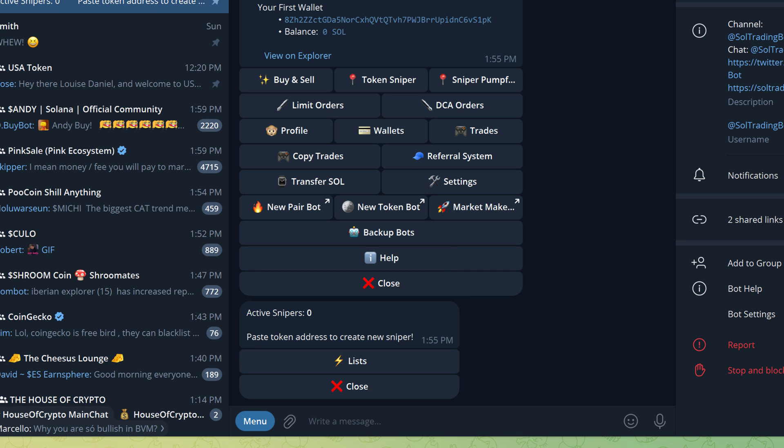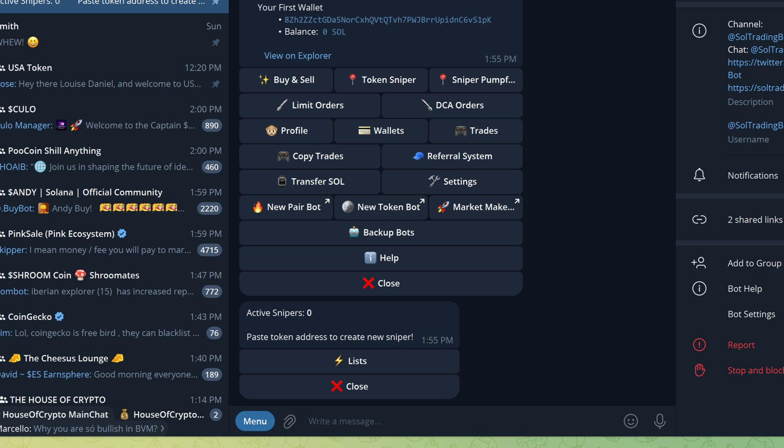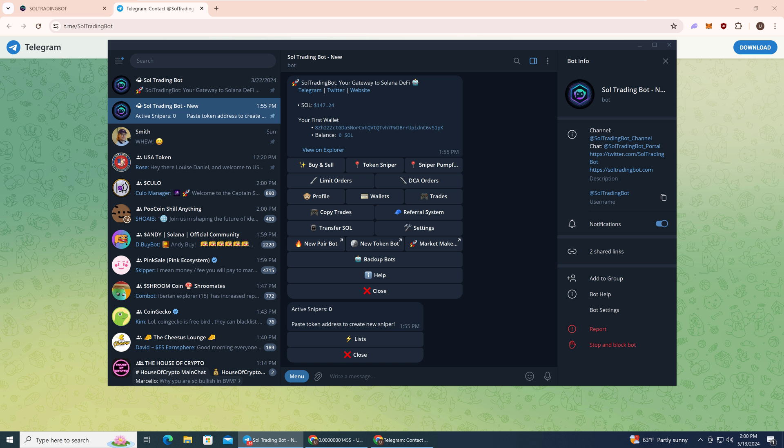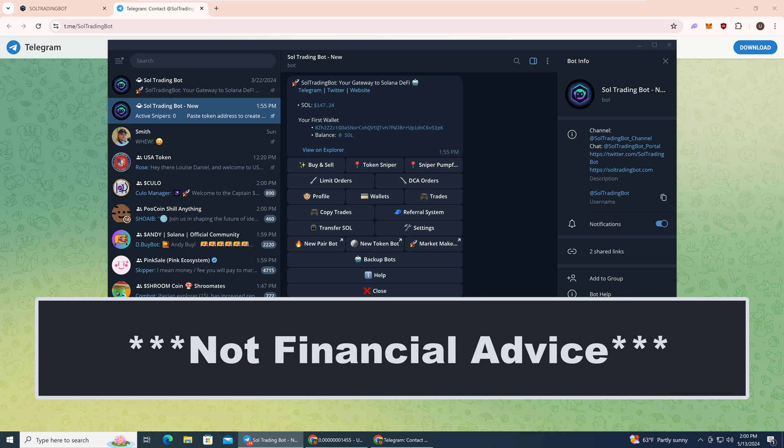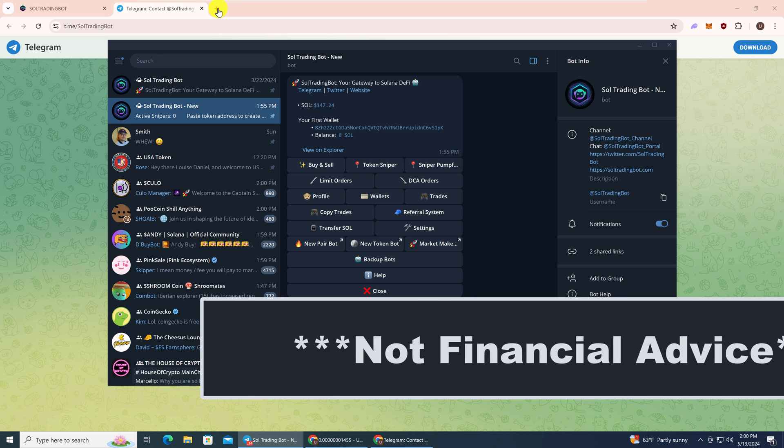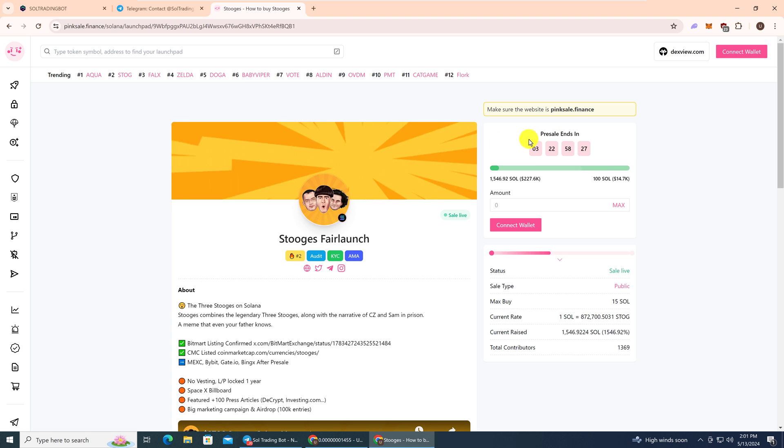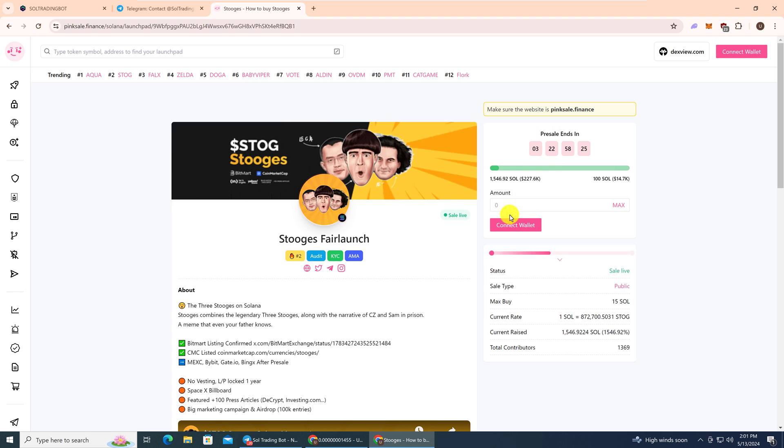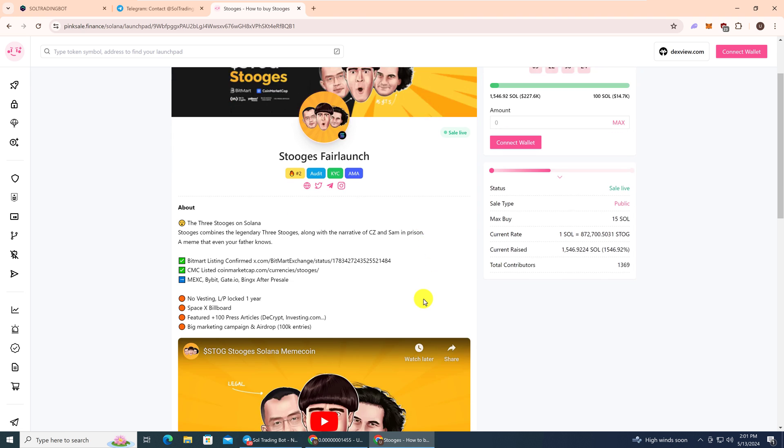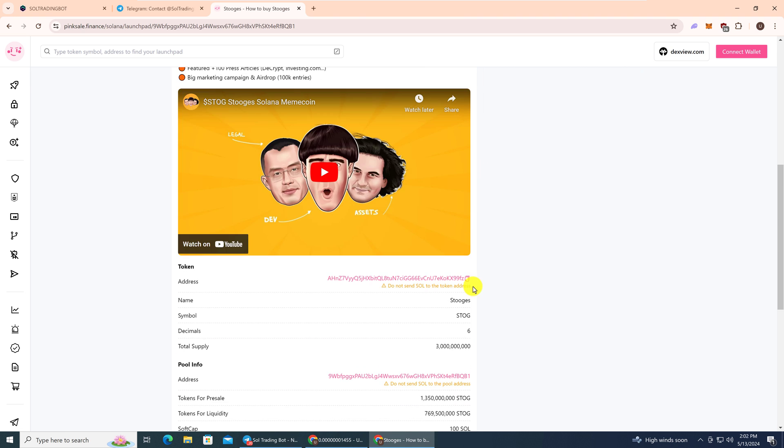This is not a paid promotion, and I don't recommend buying anything off of Pink Sale. Here we have a token with a pre-sale that ends in three days. I'm just going to go and grab the contract address. So now we have the token address for a contract which hasn't been launched yet. This token is not available for trade yet.